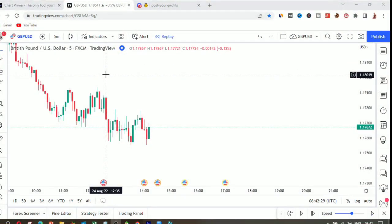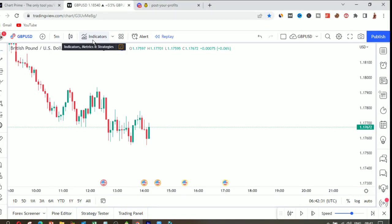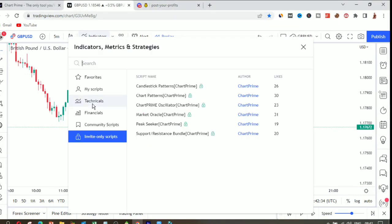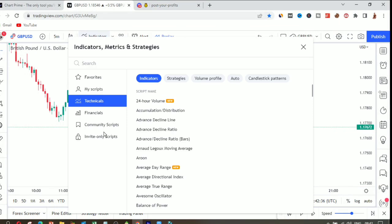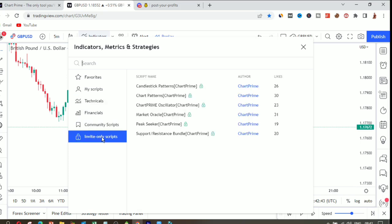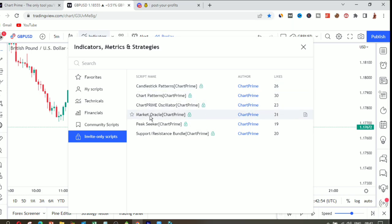I'm now on the TradingView platform. First, go to Indicators — once you go to indicators you'll see a list of categories. If you've created your account with ChatPrime.com, you'll see a button called 'Invite Only Scripts.' These are the scripts you get from ChatPrime: the candlestick patterns, the chart patterns, the ChatPrime oscillator, market oracle, peak seeker, and support and resistance bundle.